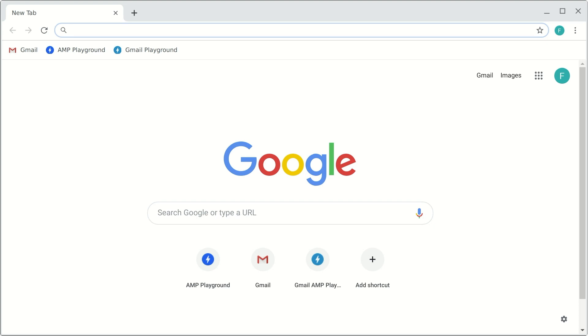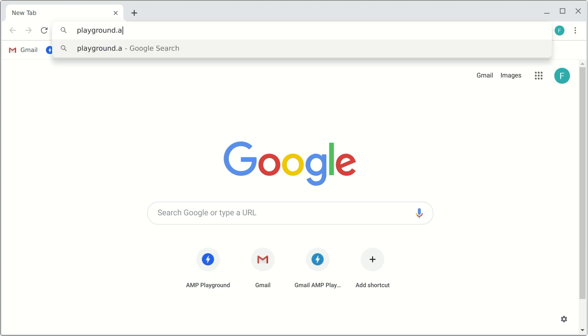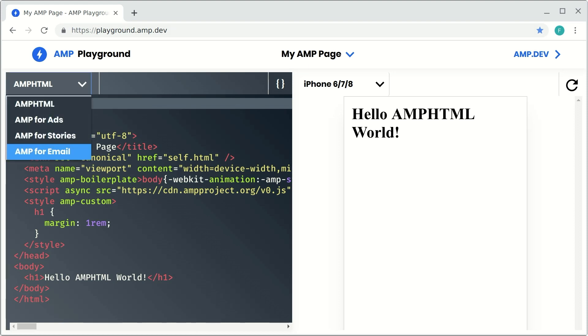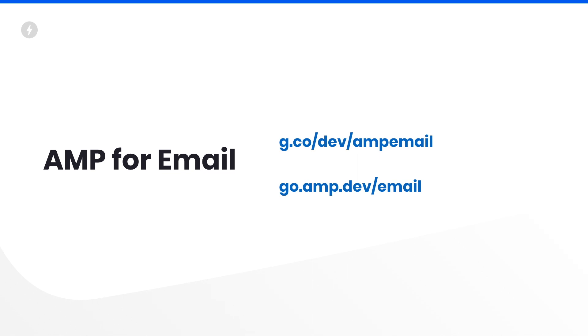AMP for Email is here, and many of you are wondering how to get started with it — how can I send an email that contains AMP? Like every good AMP development, we're going to start with going to amp.dev, specifically playground.amp.dev. This is the familiar AMP playground, and the first thing to do is change the format to AMP for Email in the top left corner. G.co/amp-email details how you can get started testing, as well as how you can register with Gmail to actually send your emails at scale when you're ready.